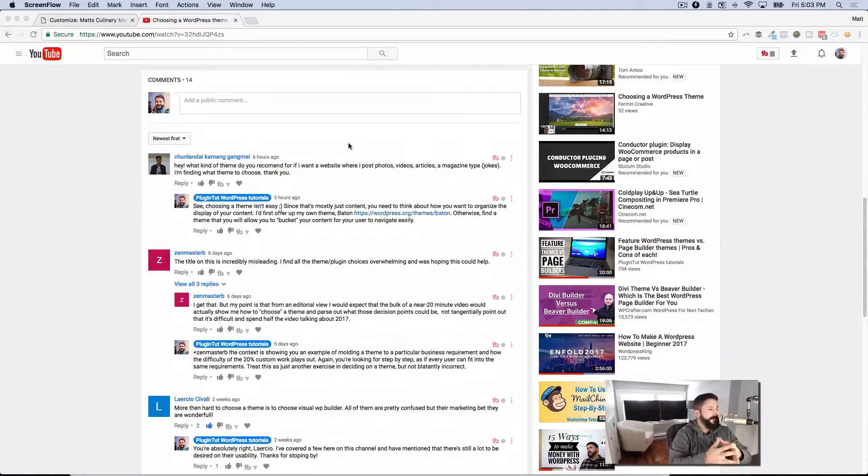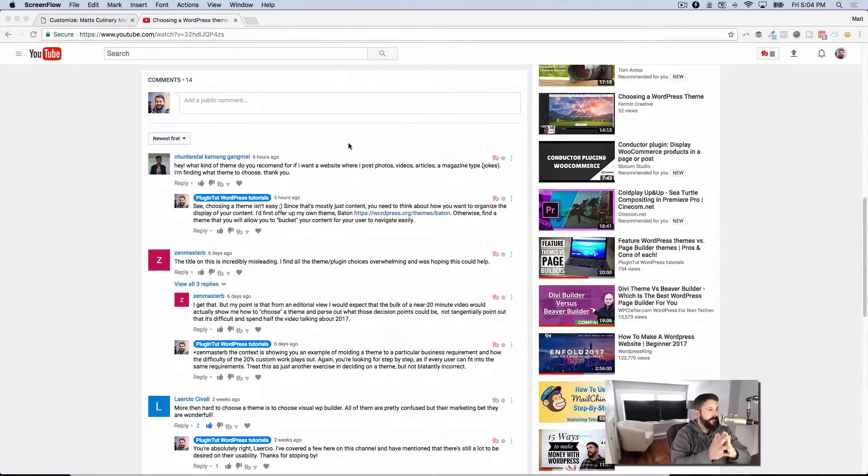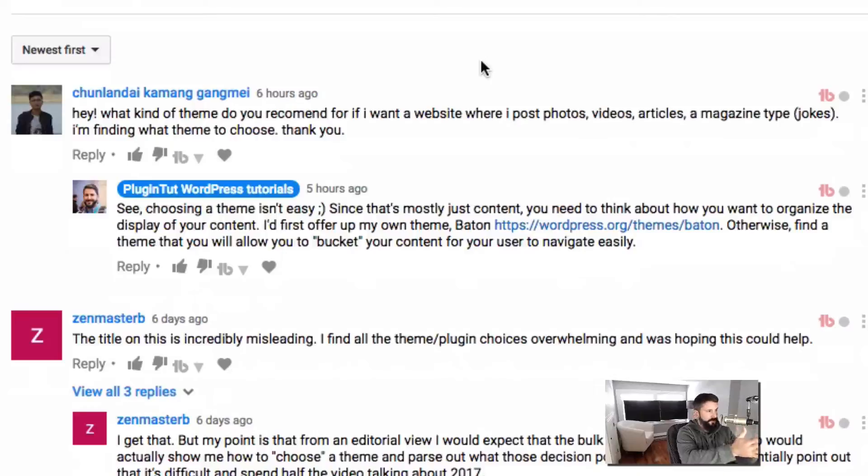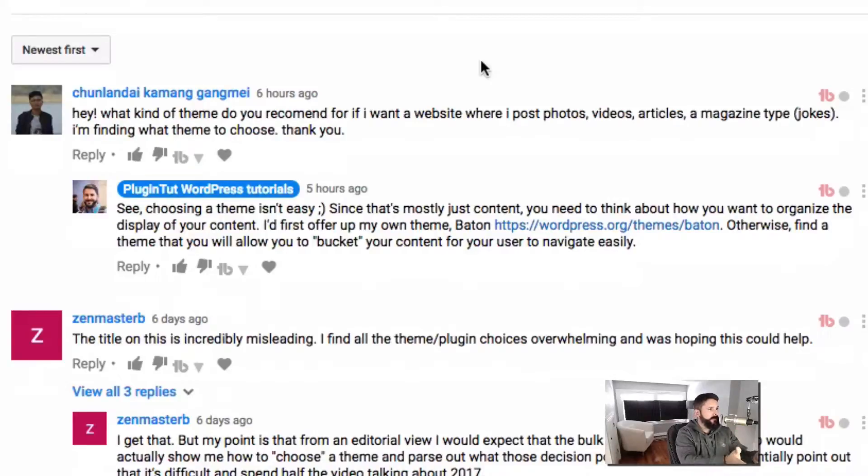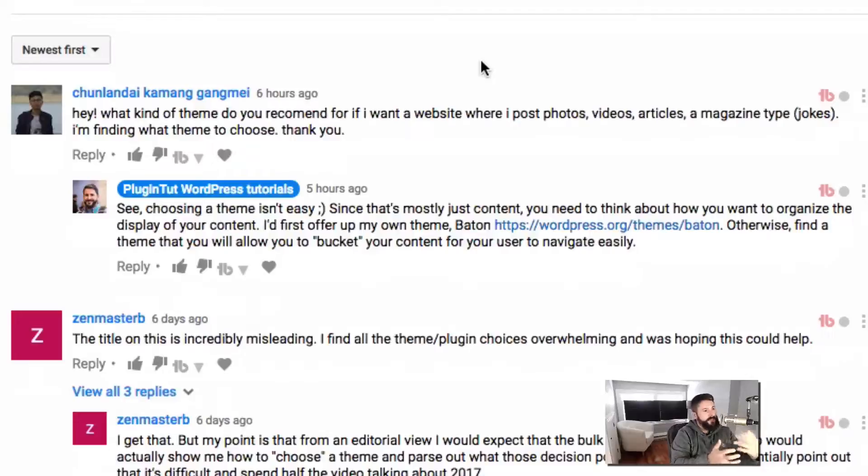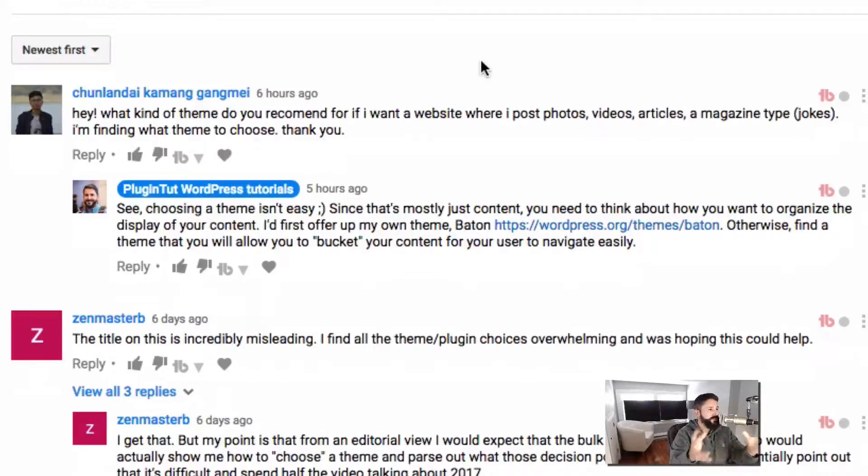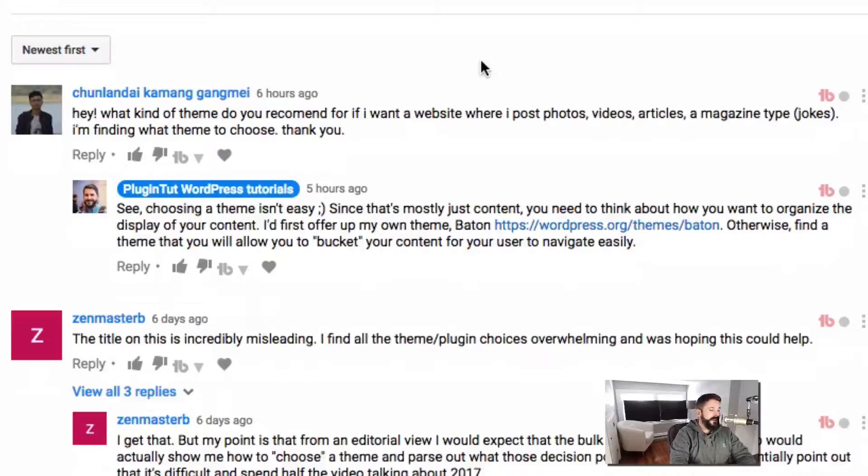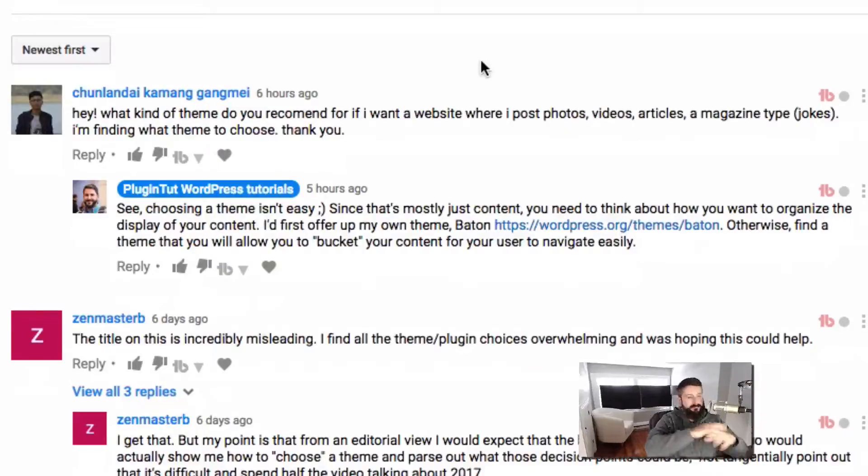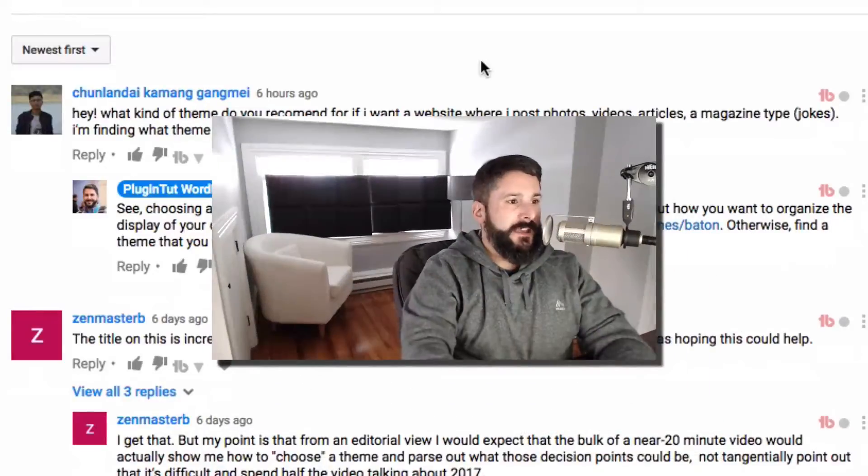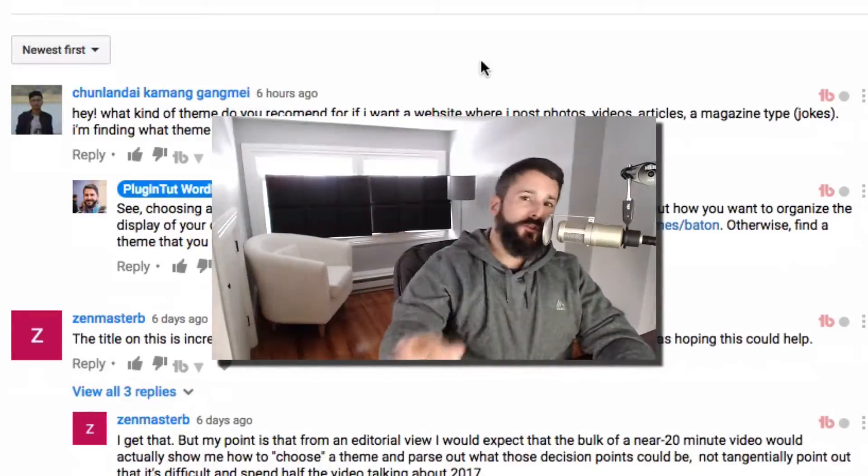Got a recent question that just came through, and two questions I sort of want to address in this video. First, most recent question says: Hey, what kind of theme do you recommend if I want a site where I post videos, photos, articles, magazine type jokes? I'm finding what themes to choose, thanks. That is a super unique question.